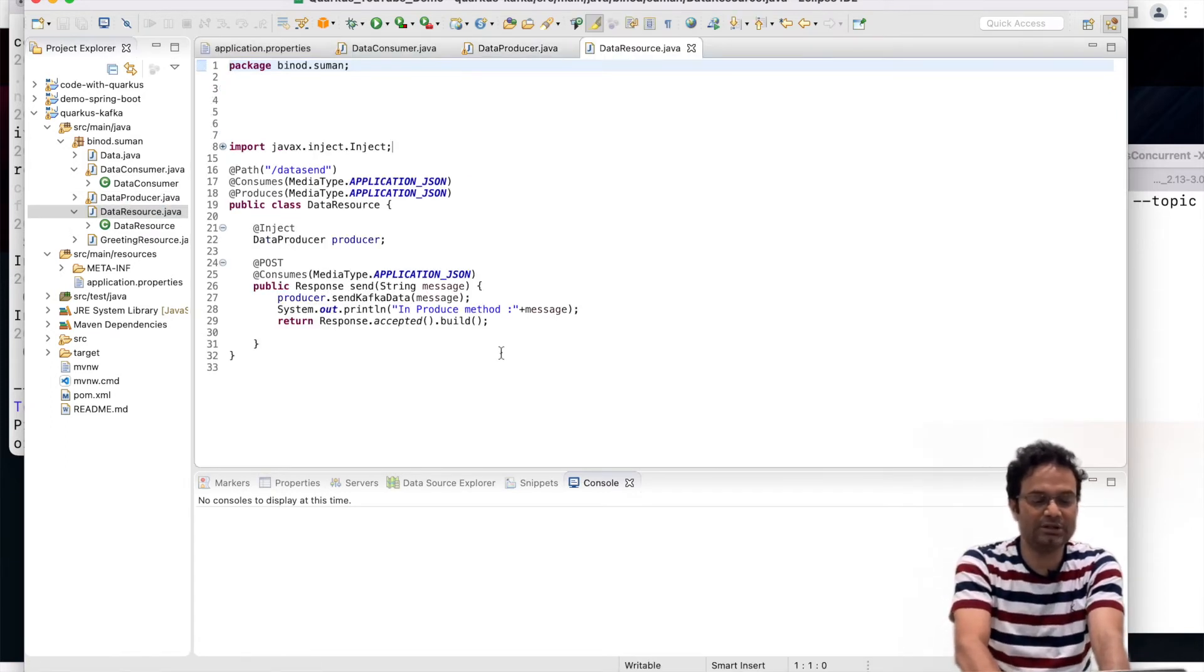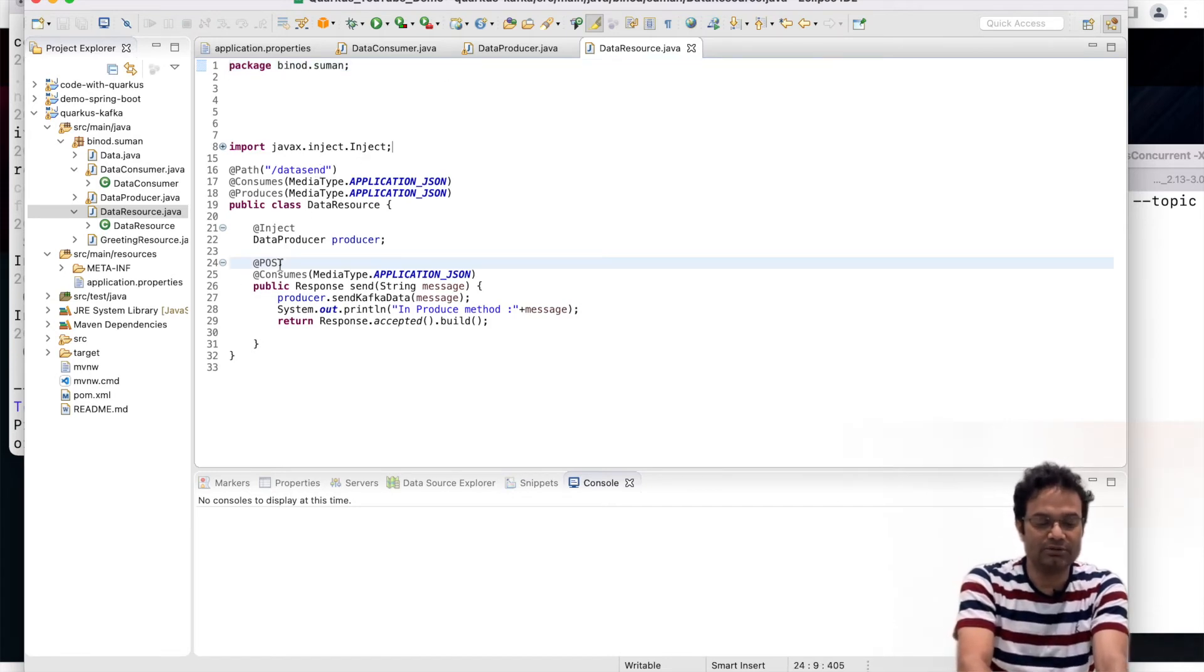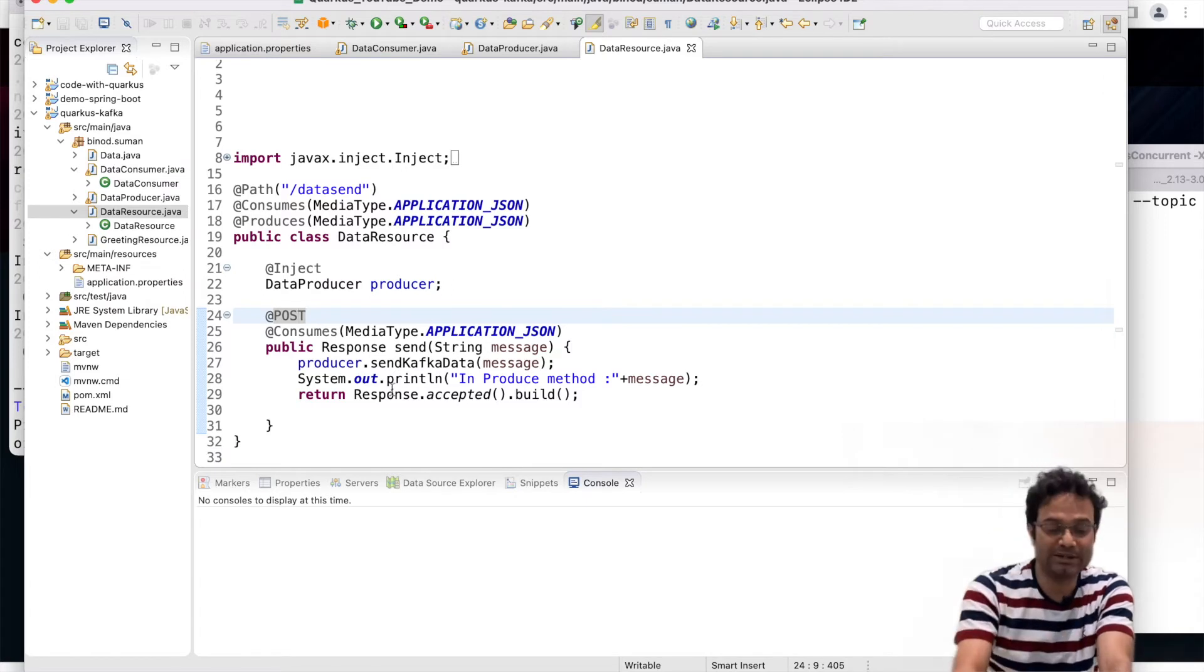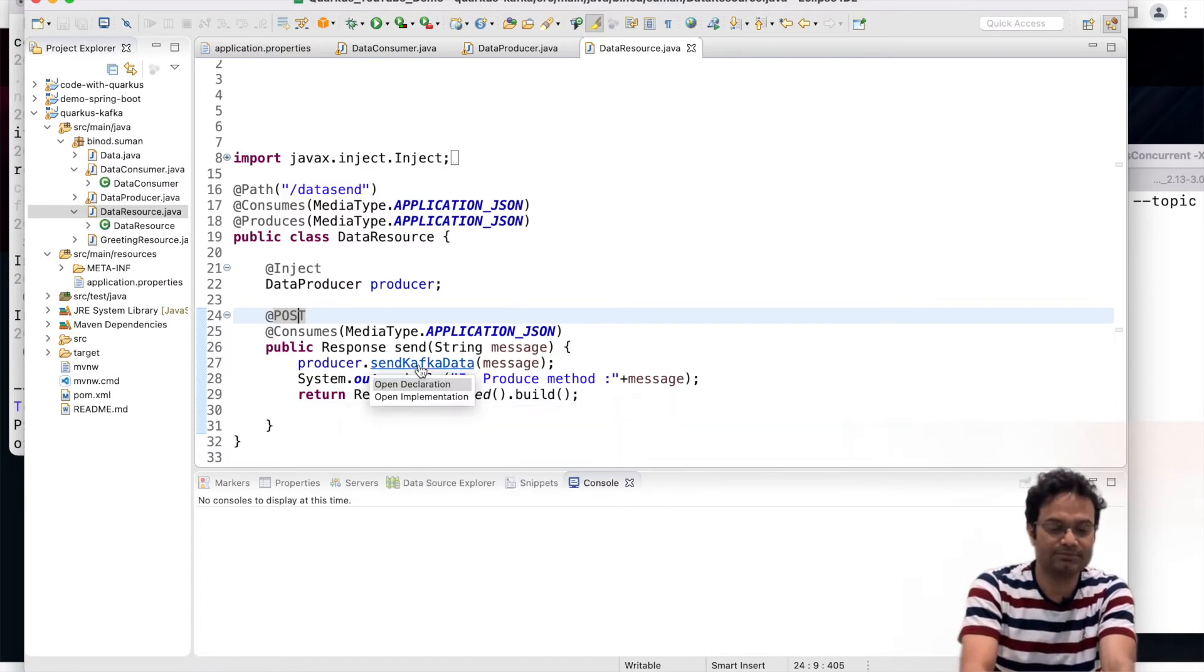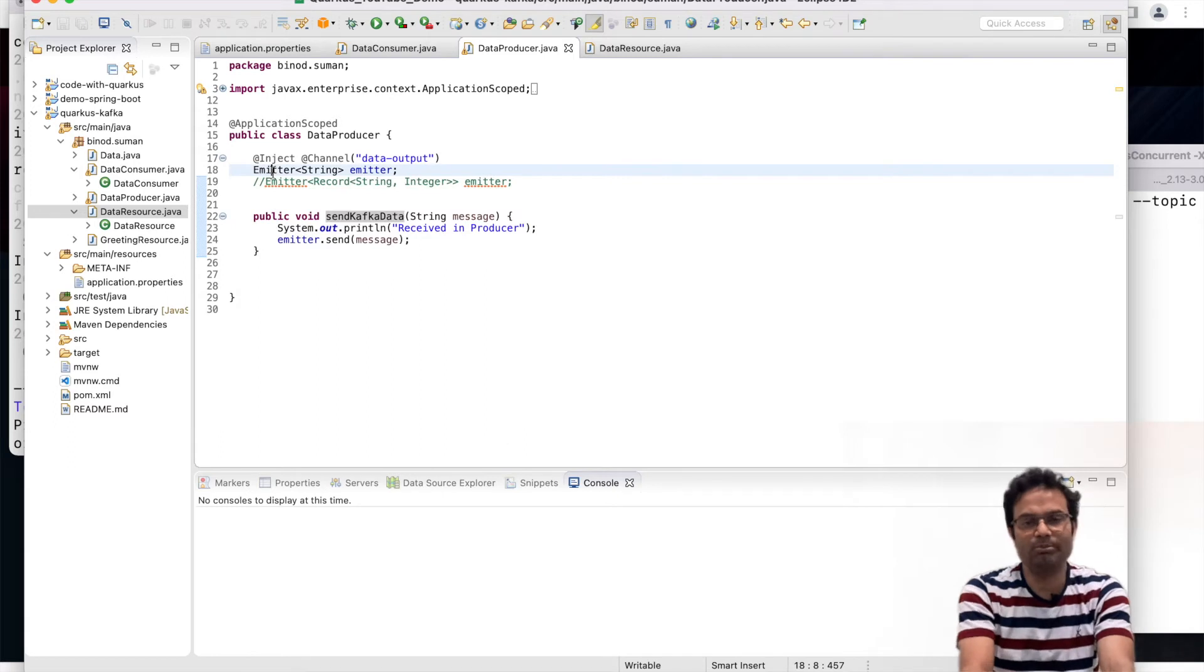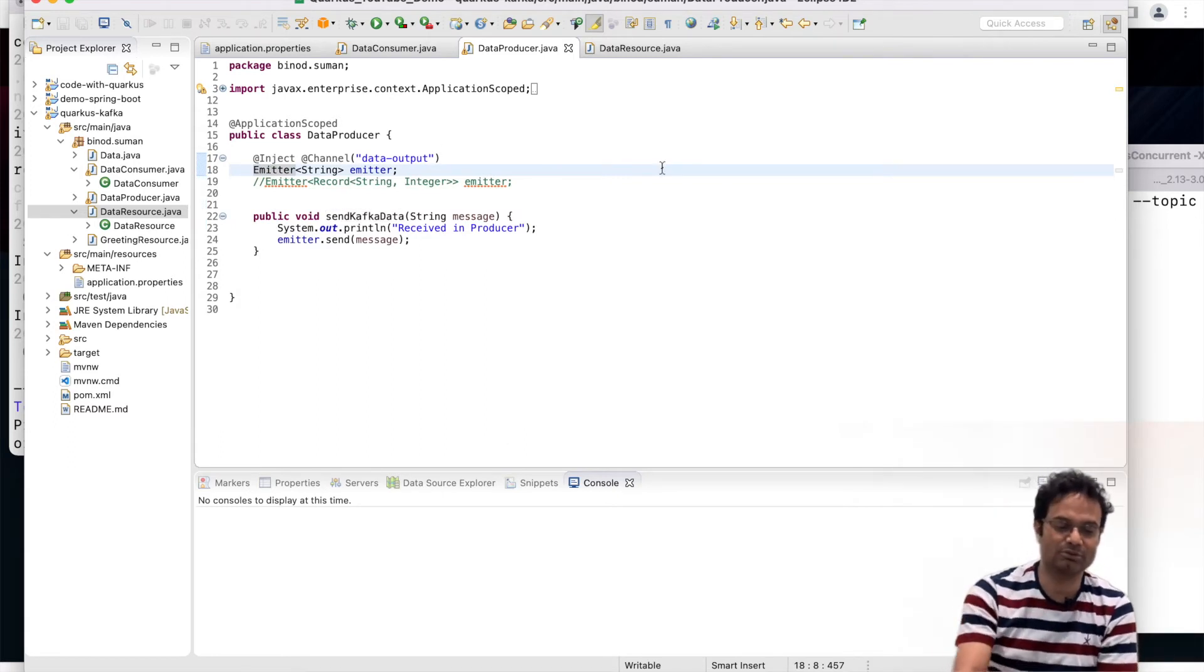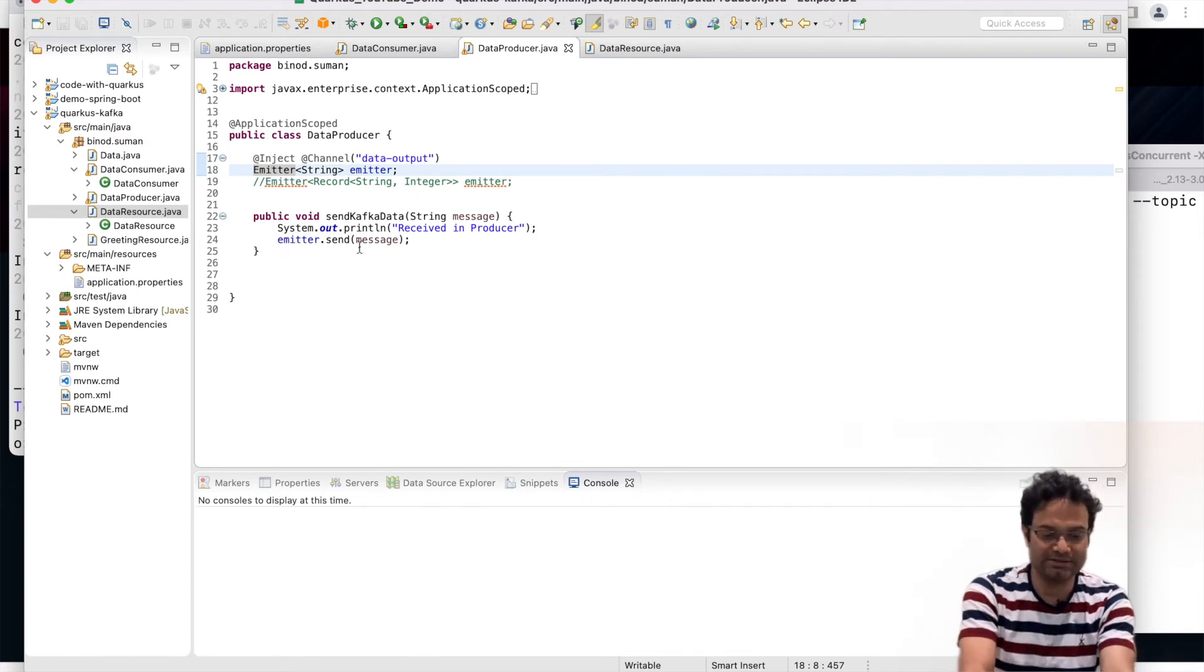This API is not very big thing. You just hit the data send. I made one post call and through this post call they will accept one message and they will call the Kafka producer and they will produce it. If you see here for the producing you need one emitter. Emitter you can make with your Pozo also and you can make with any primitive data type also. I am making the string and then you have to send the message. That's it.